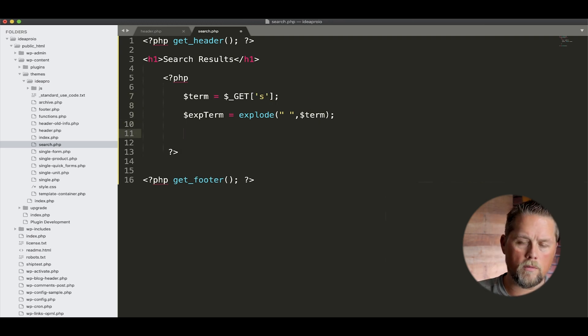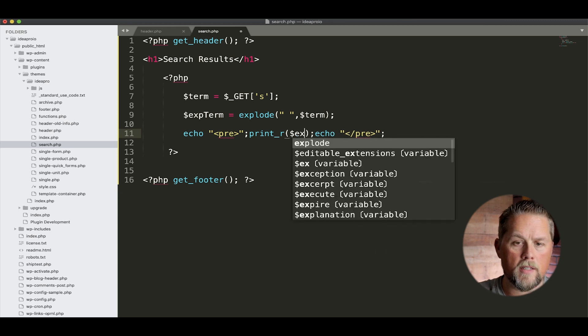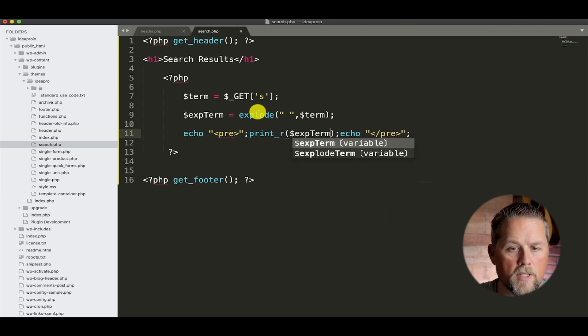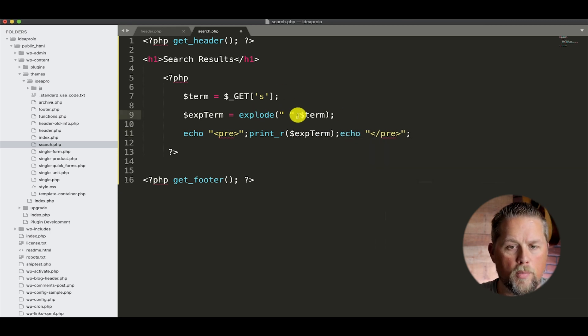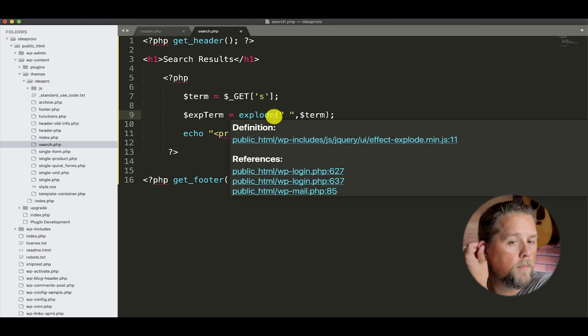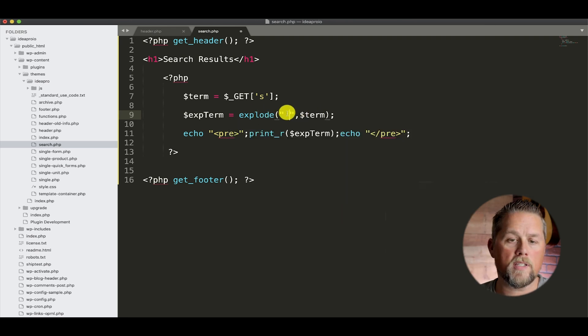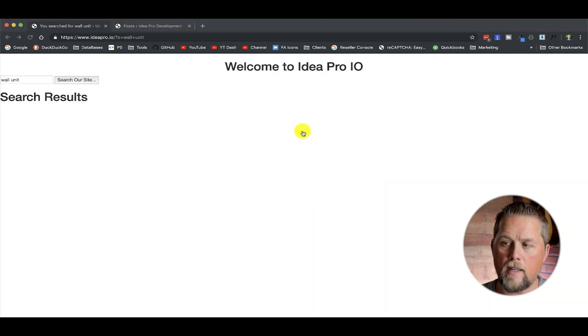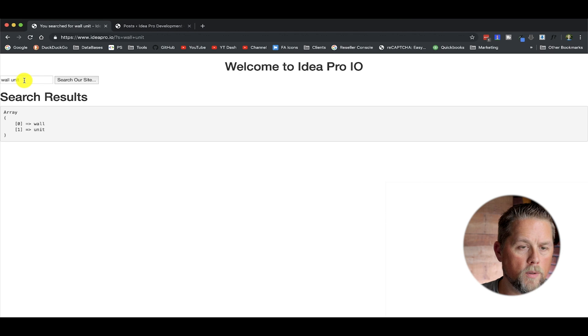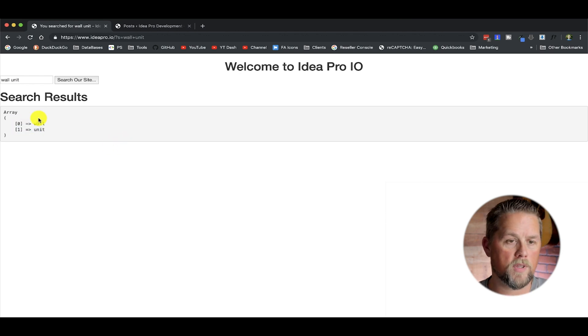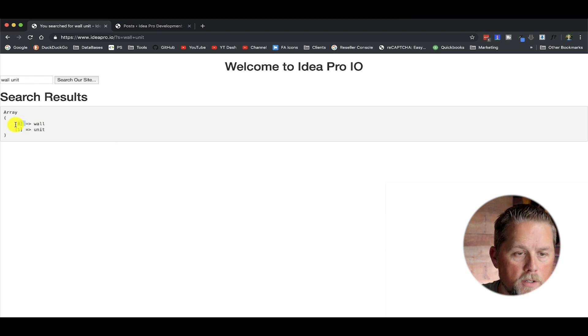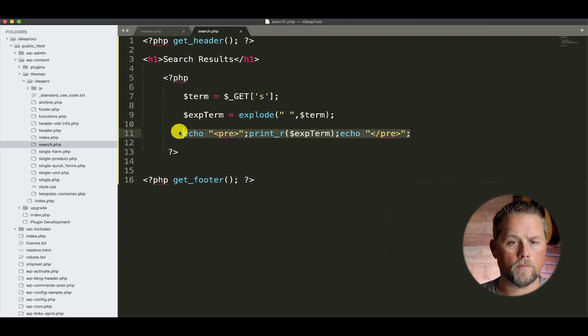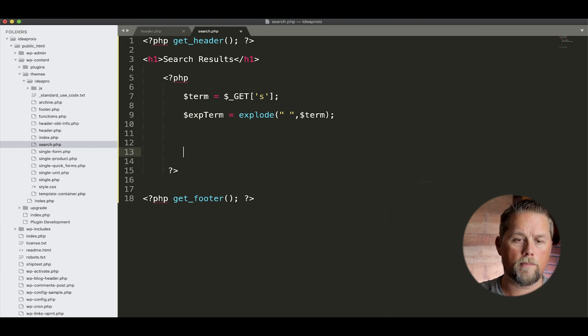So there's another certain term, and that's what this first attribute is - we're going to explode it by a space here, and then the term here is our get s. So now if we print out this, print the array exp term, because that's what the explode does - it puts the term in an array separated by the space. So we've searched for wall unit, and it's going to put wall and unit in an array with different keys. These are going to be important to us in a few minutes.